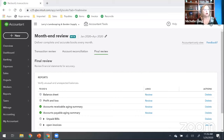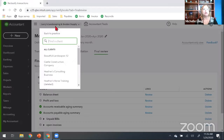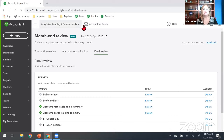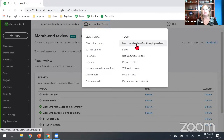Somebody says they missed where to find it. I am in QBOA with a client's company open — Larry's Landscaping. Then under Accountant Tools at the very top, click month-end review. I love this thing, and I love that Intuit is investing in tools that make our lives easier.